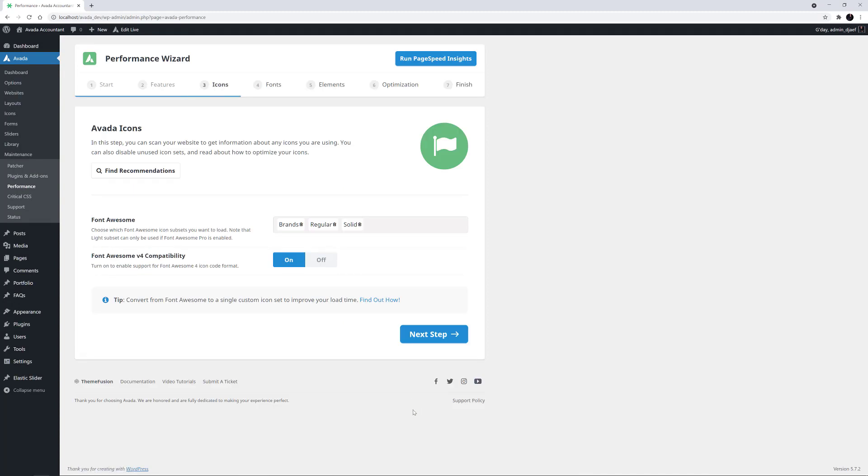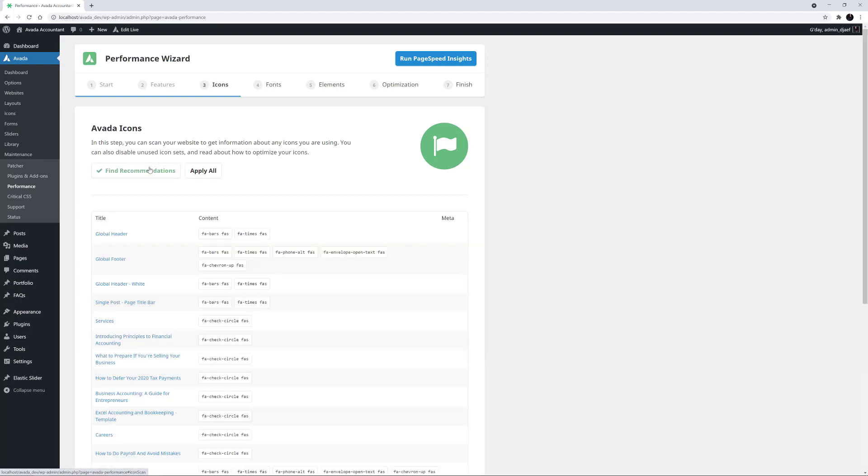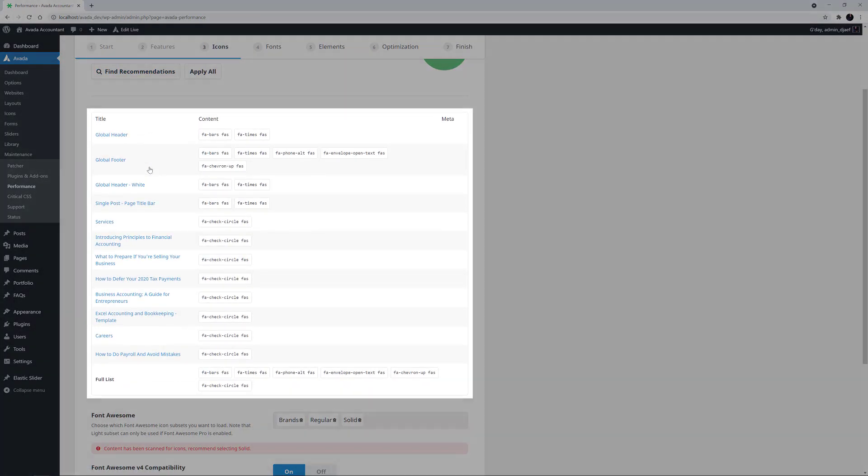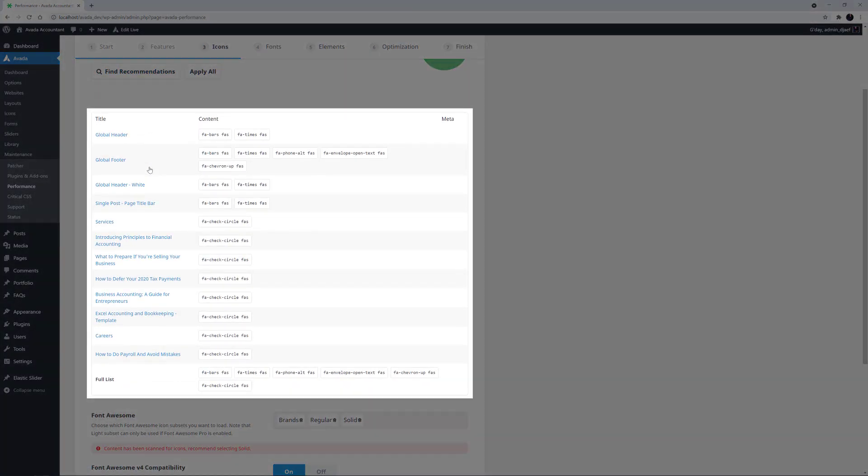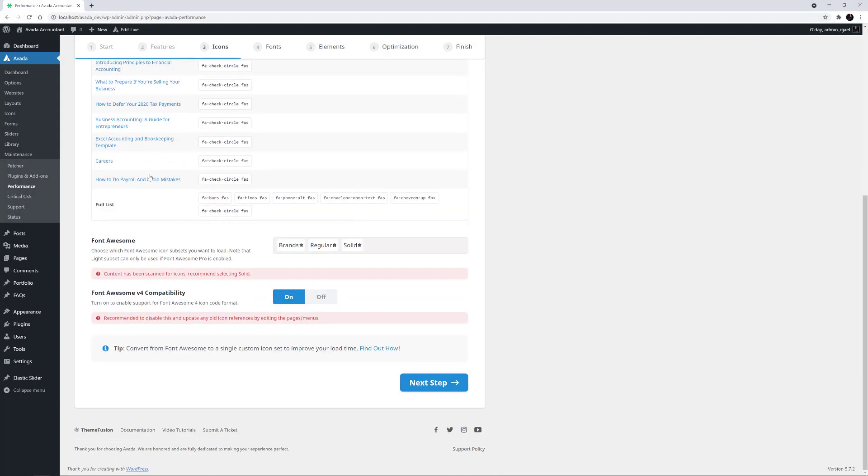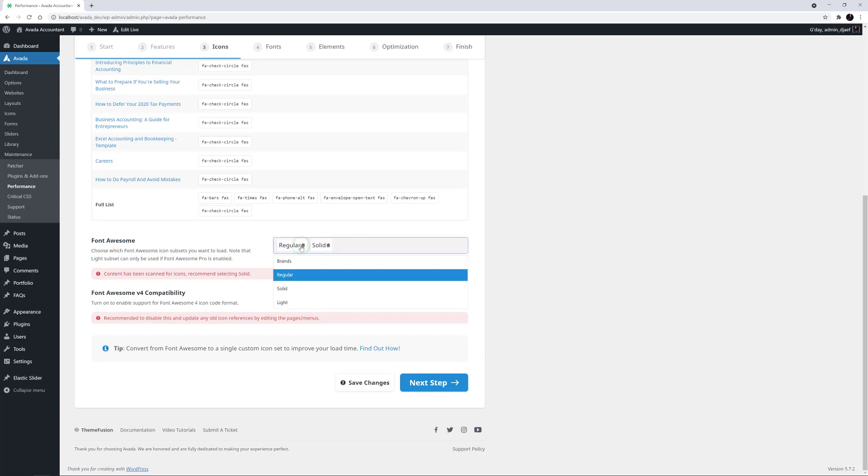And so, we come to the icons page. I'll just click on Find Recommendations, and the wizard scans the site to find which icons are being used on the website. It displays a list of them, showing which pages they are being used on and in total, and then makes some recommendations based upon what's found. Here, it's suggesting that I only need the solid icon subset, so I will turn the other two off.